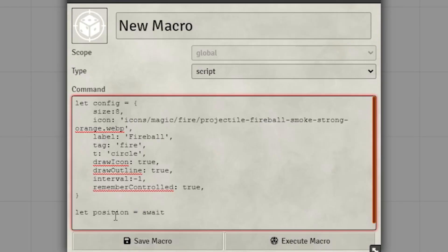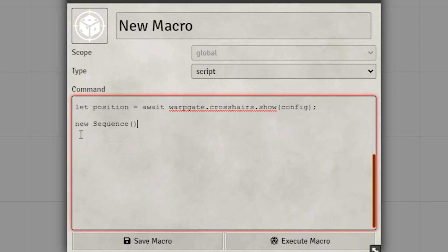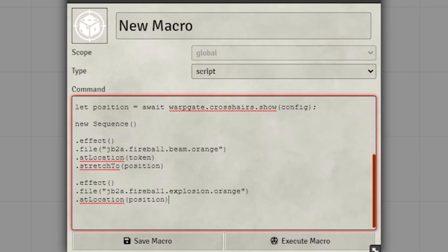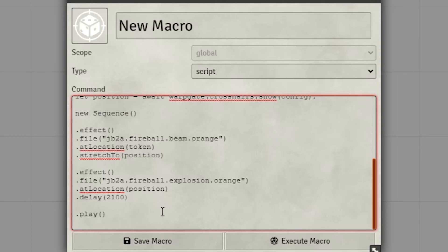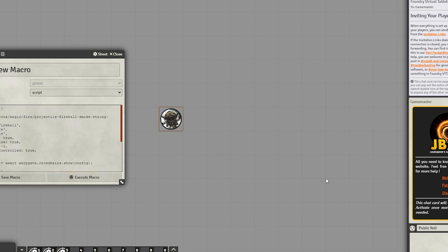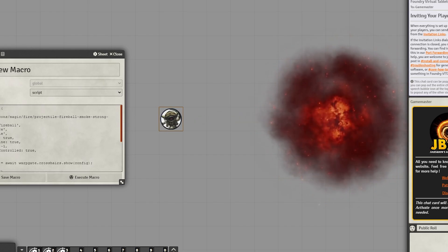Now that we have the config done, define the position as 'let position = await warpgate.crosshairs.show(config)'. Now start the sequence. For the first effect section, go .effect, pull the file of the fireball beam, .atLocation(token), .stretchTo(position). For another effect section, grab the fireball explosion animation, set that location to be at the position, and delay it for 2,100 milliseconds. End the sequence with .play, select your token, execute — you'll get a crosshair — and click. You've done it.